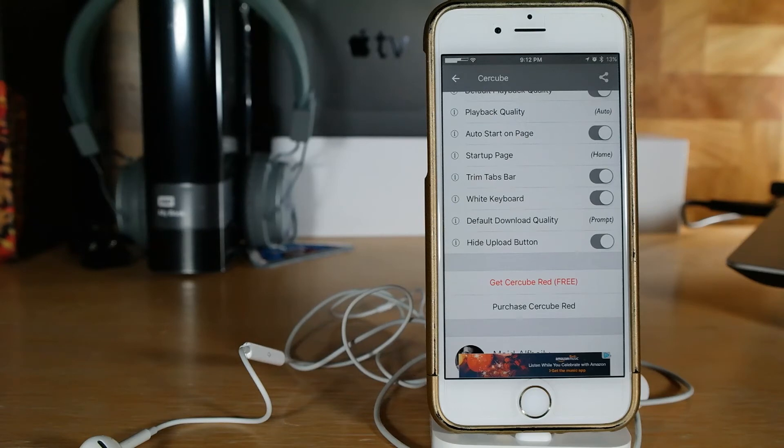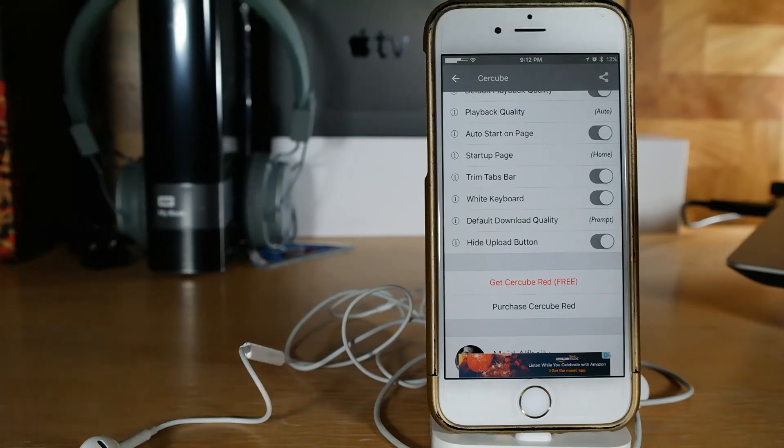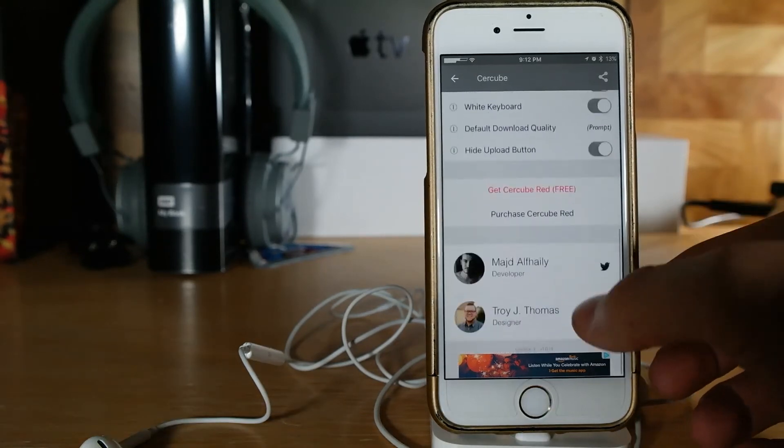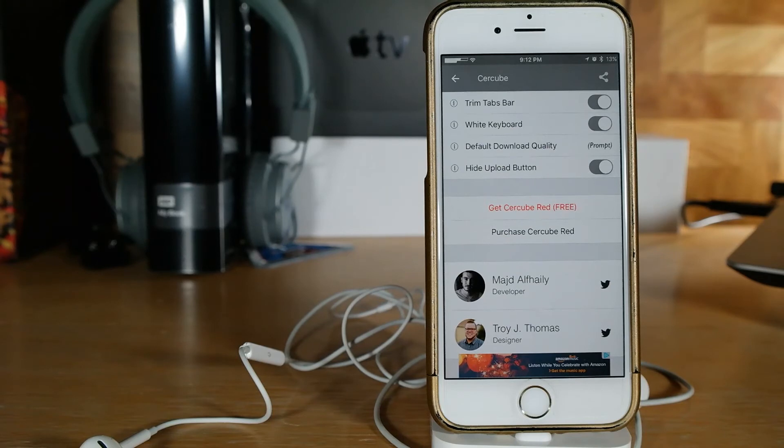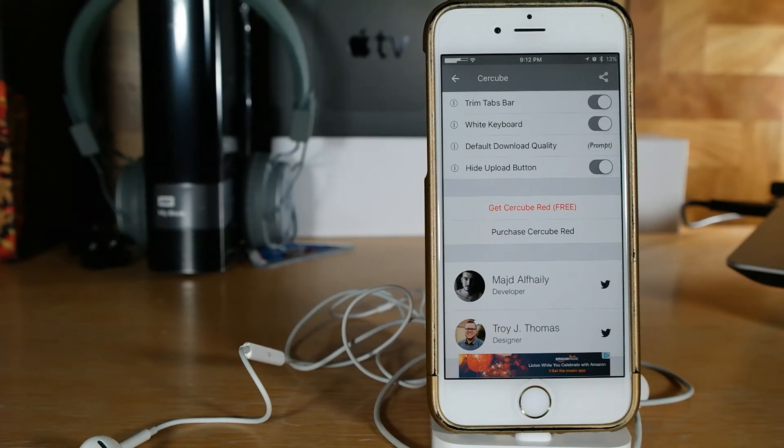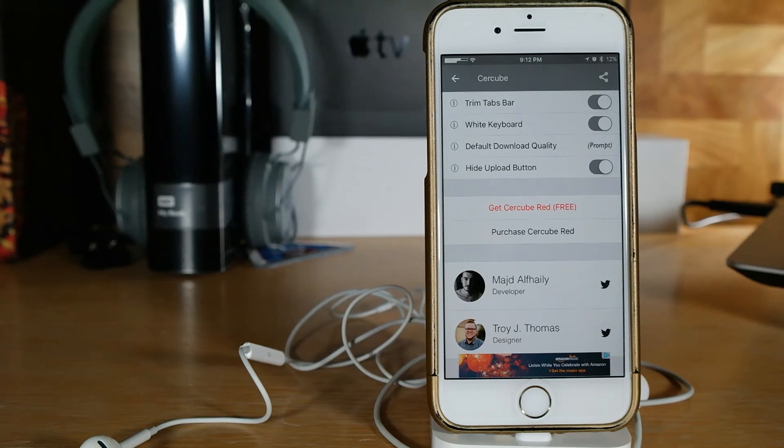We can scroll down and see that we have Troy J Thomas as the designer for this. Also I don't know, but for right now this is Cercube 3. Everything is really the same, just now there are ads.